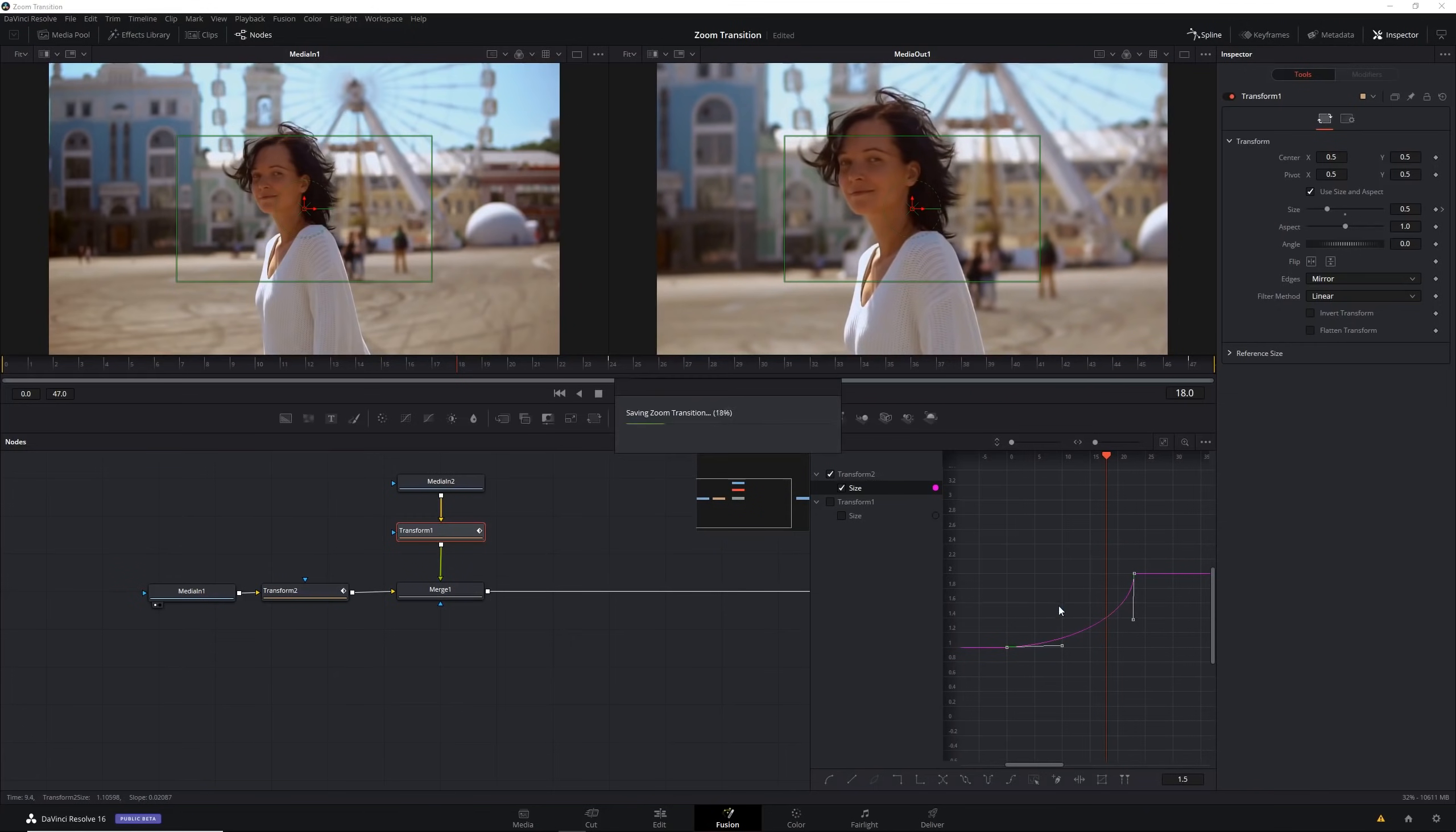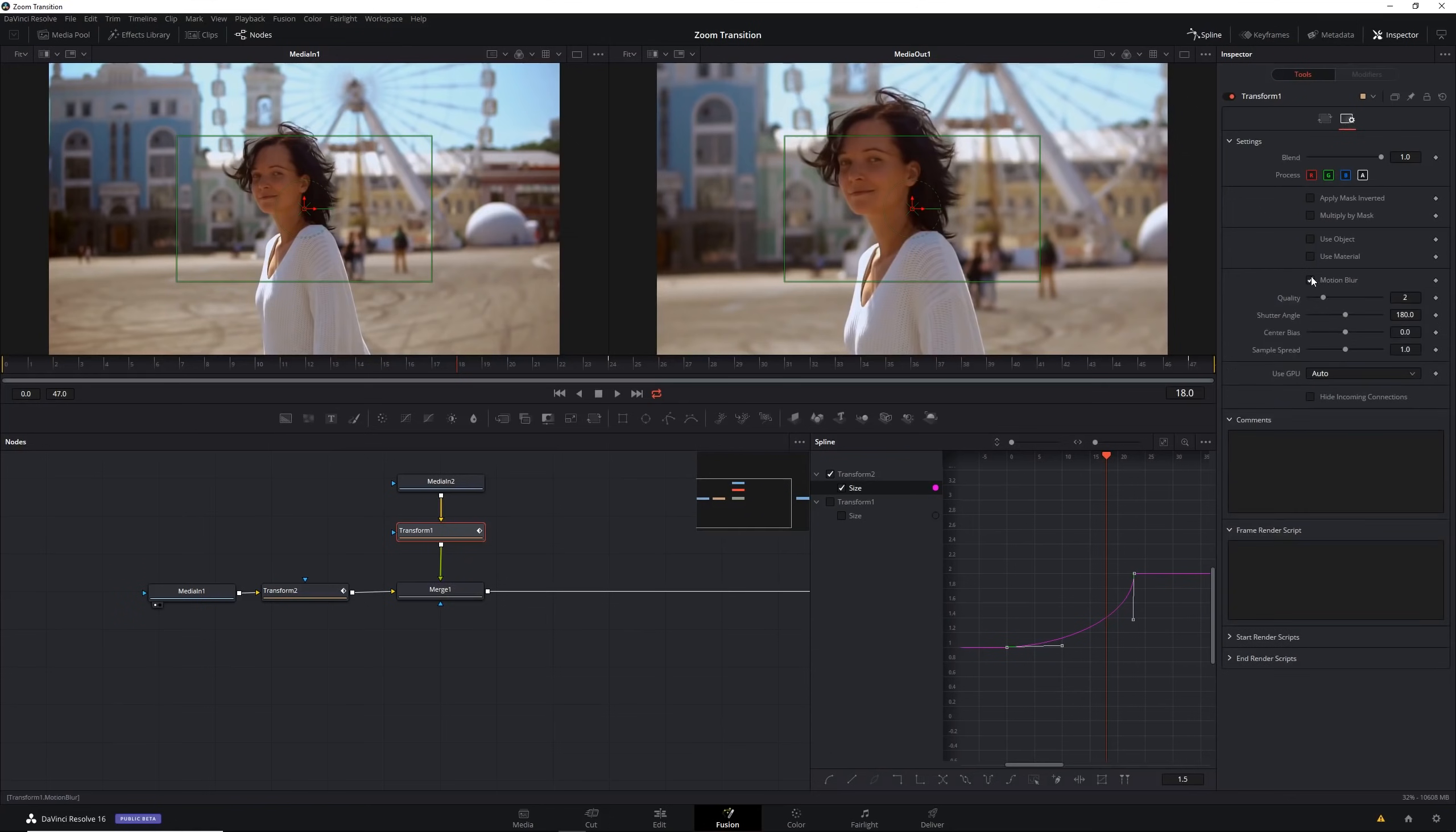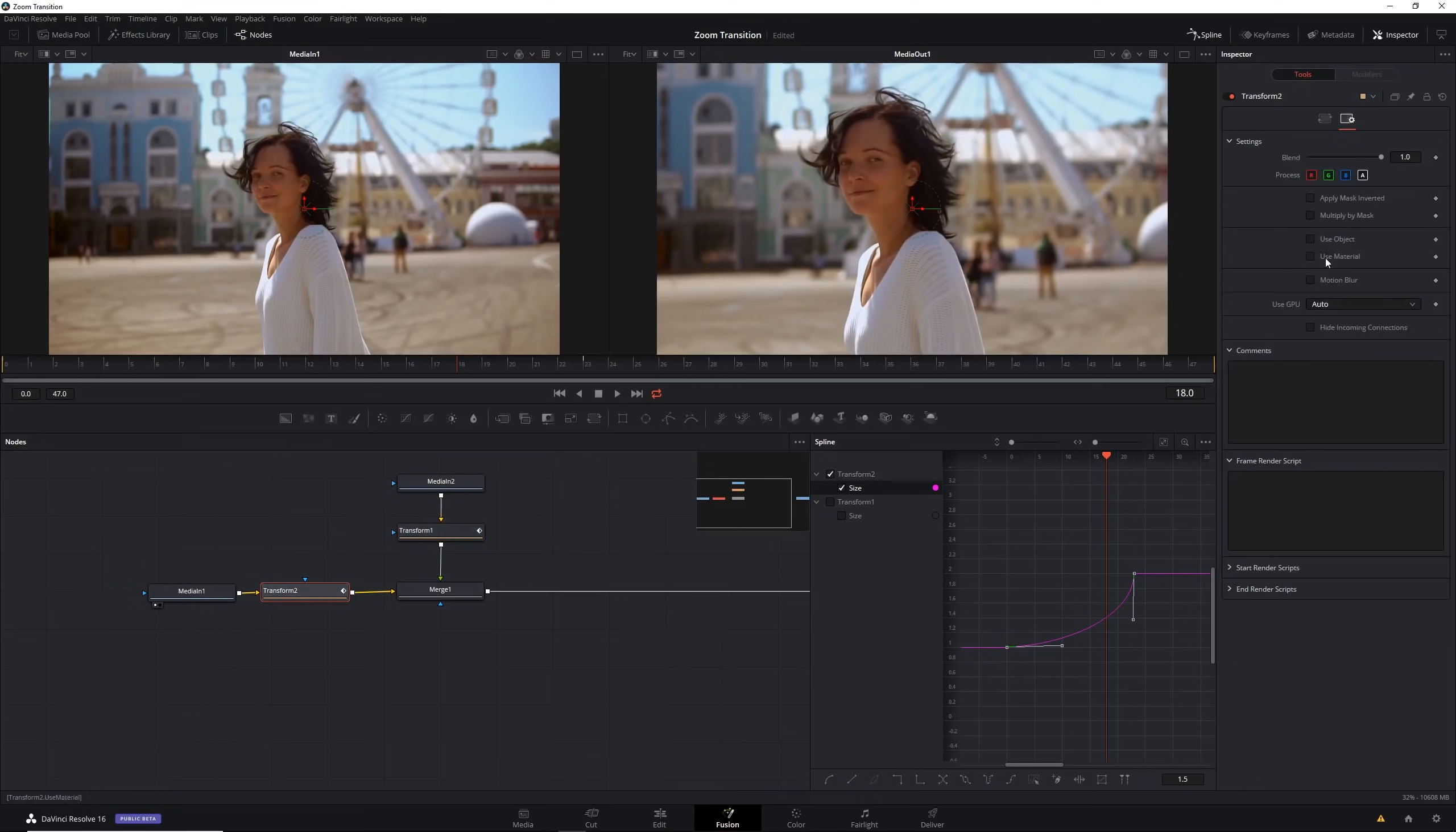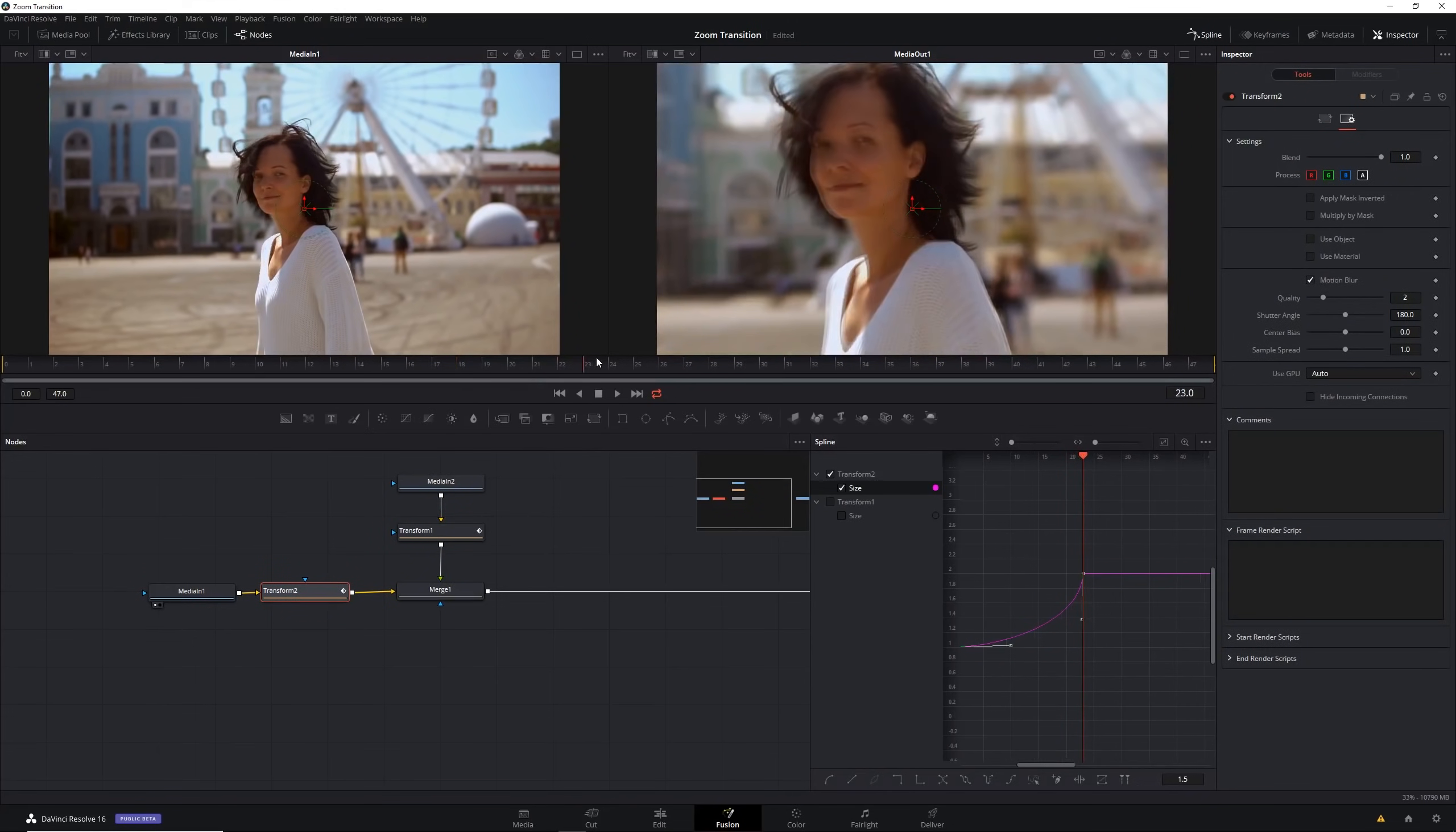Let's save this and just a last thing before we finish off, in the settings here for each of these transforms make sure you select motion blur and that will give us some nice natural looking motion blur that goes along with our scale. As you can see at frames like this we get quite a bit of motion blur which makes it look more realistic.